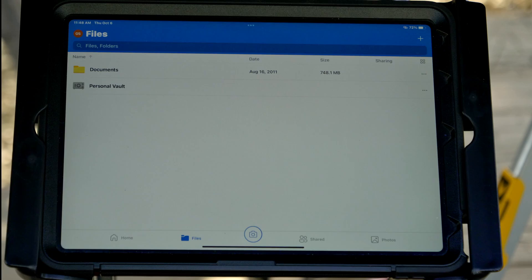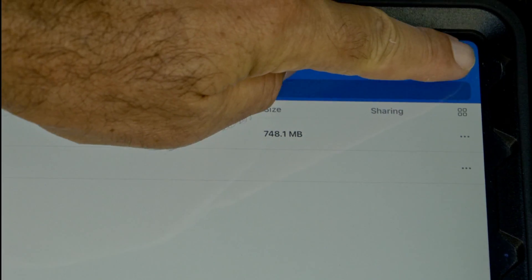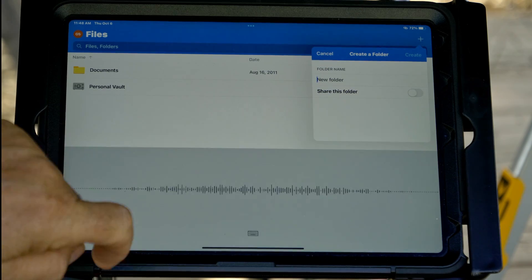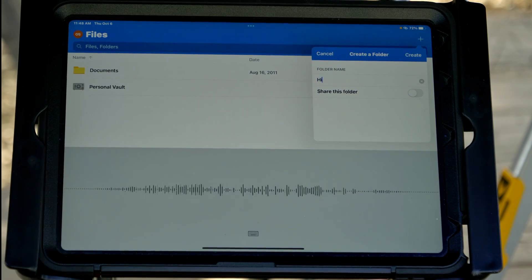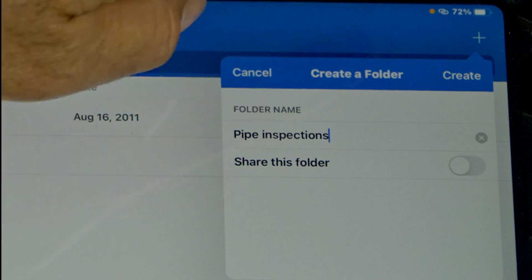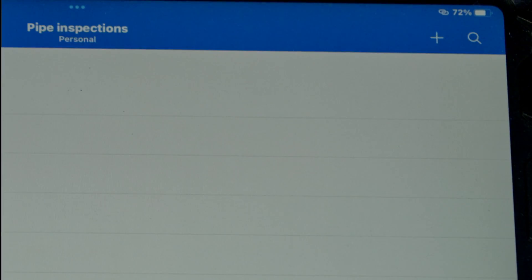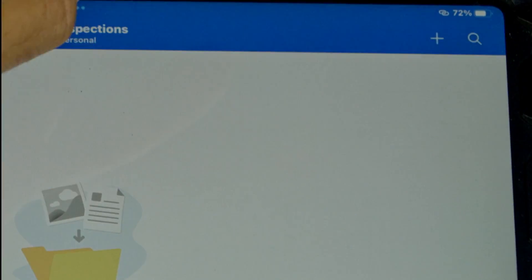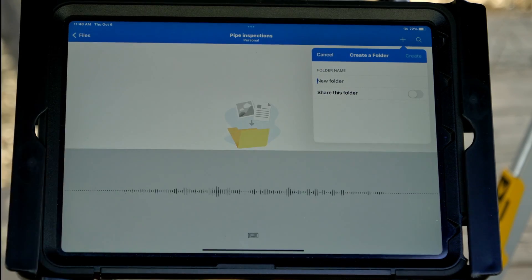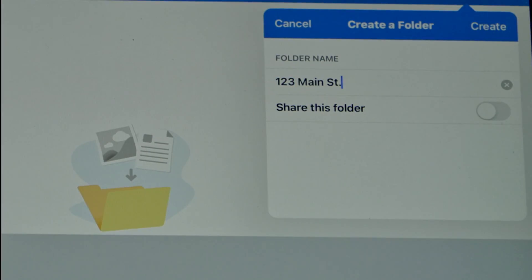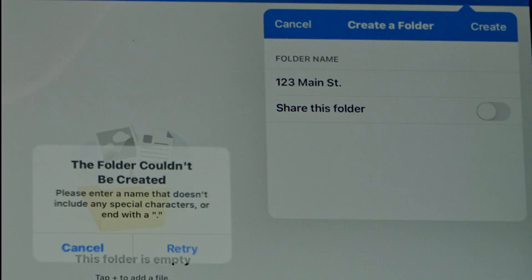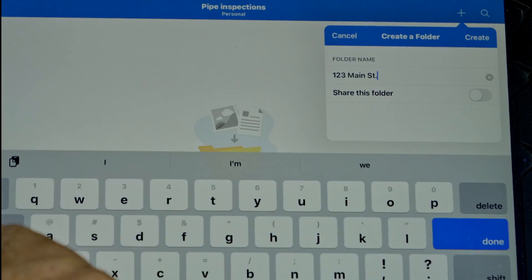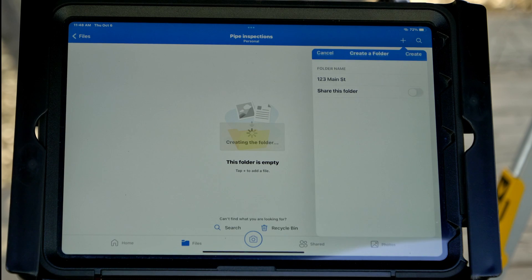We've got it open, so let's get started. I'll tap plus and create a new folder for all my pipe inspections — 'Pipe Inspections.' I'll tap plus again and create a folder for the inspection I'm going to upload — '123 Main Street.' OneDrive doesn't like the period, so I'll delete that. And we're set.